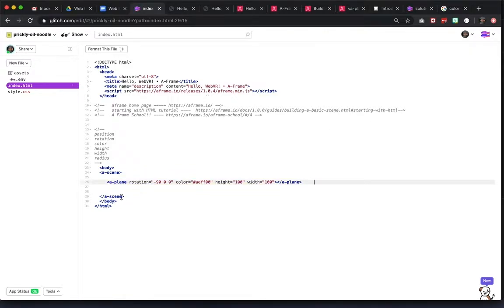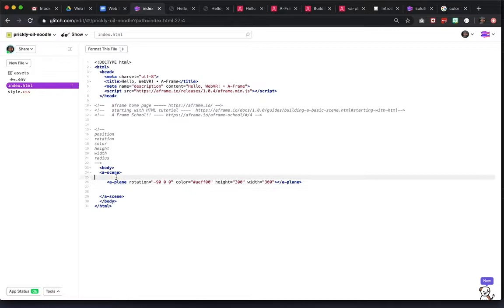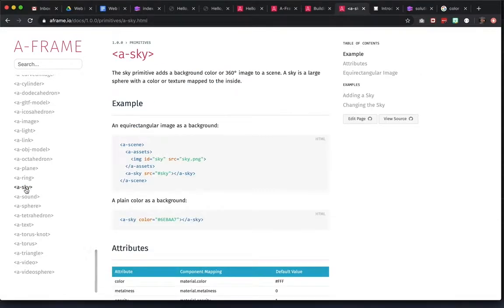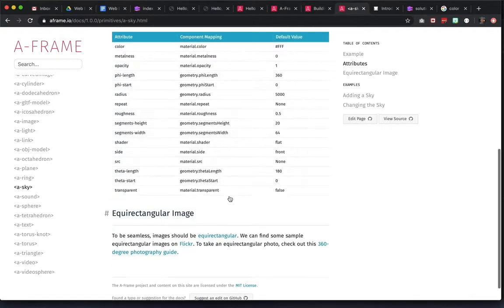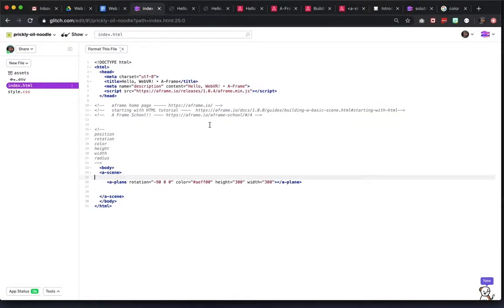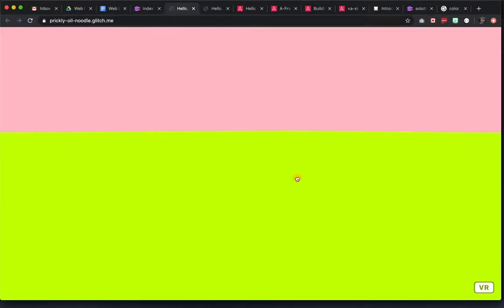Next thing we're going to do is grab the a-sky. So a sky is pretty easy to work with. If we just want a color, we just invoke a-sky and then we use the color attribute. So I'll do that before the plane. Let's just do pink for now. So now you should have a plane and a sky — two solid colors.